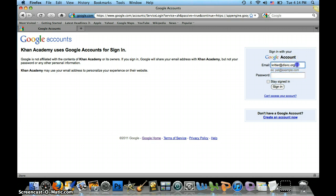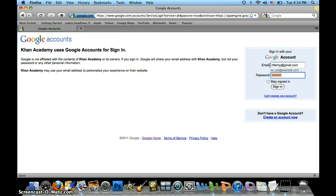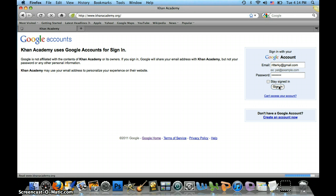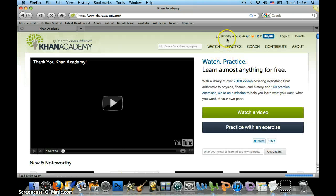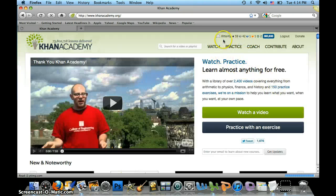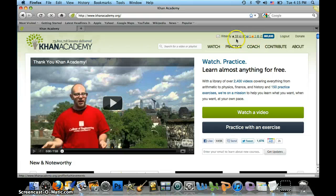I can't use this account because I've already created one, so I have to use this one to sign in. Once you've signed in, your ID shows up here at the top and anything you've completed shows right there.